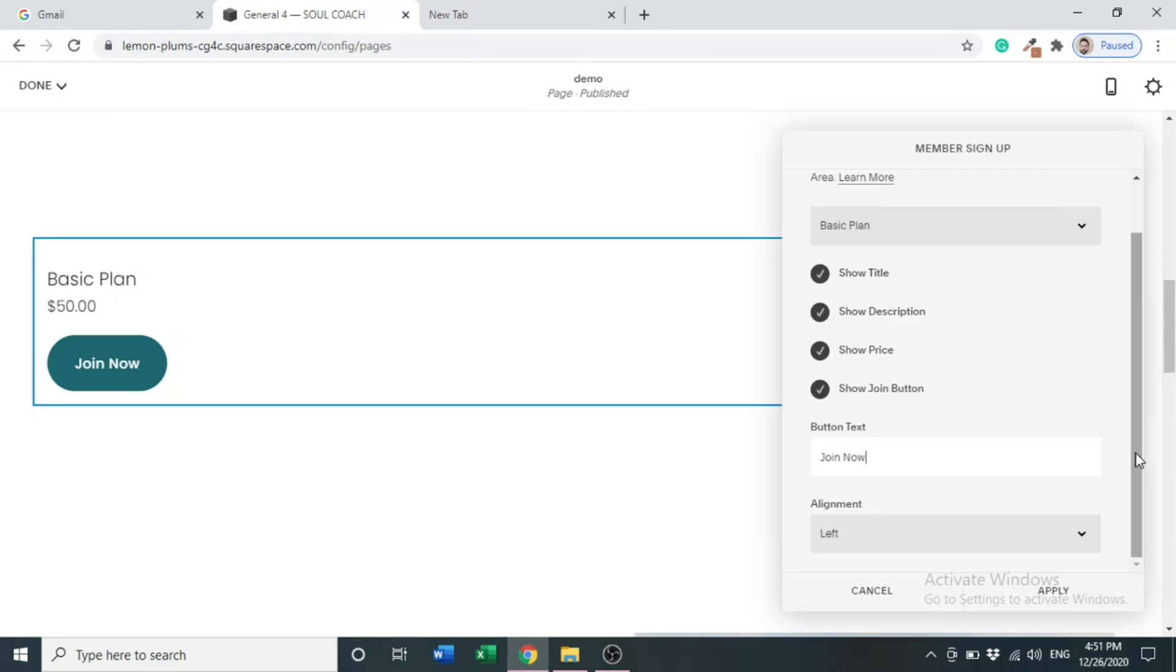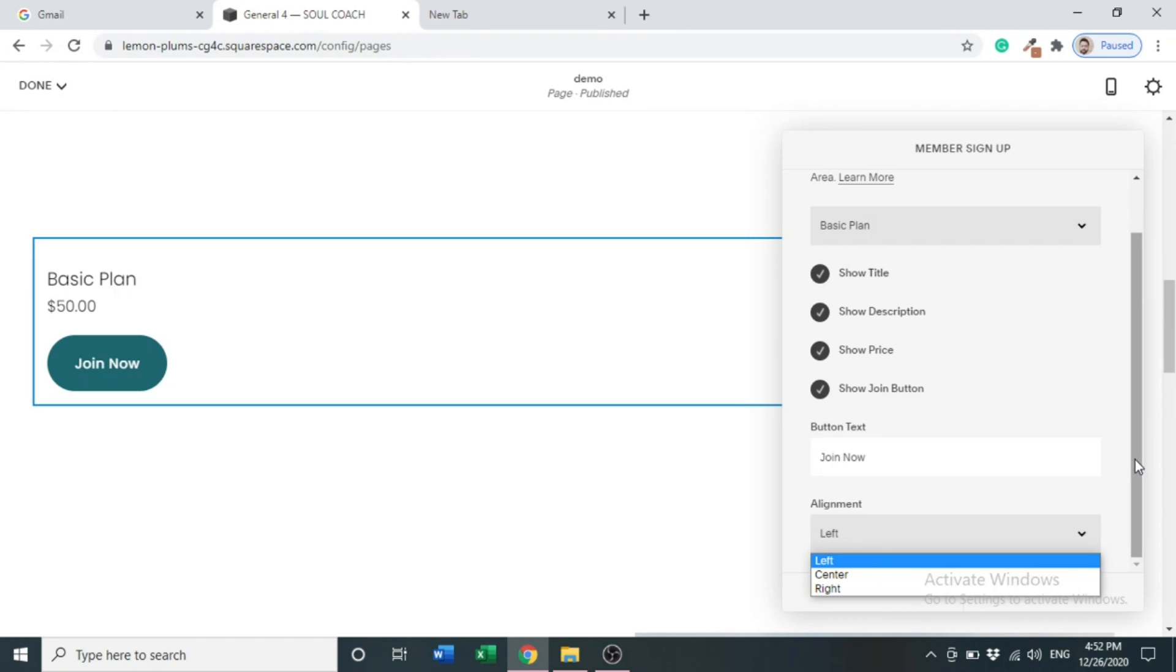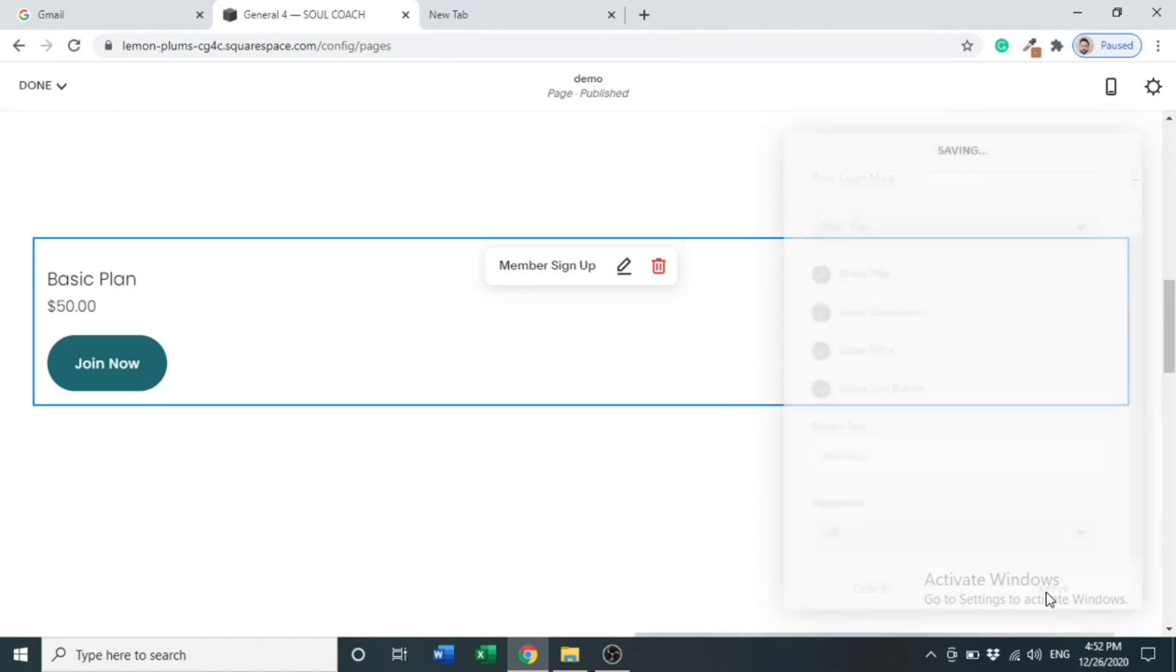After this, there is alignment. We can align left, right, and center. You can do it according to your choice. After this, click Apply.